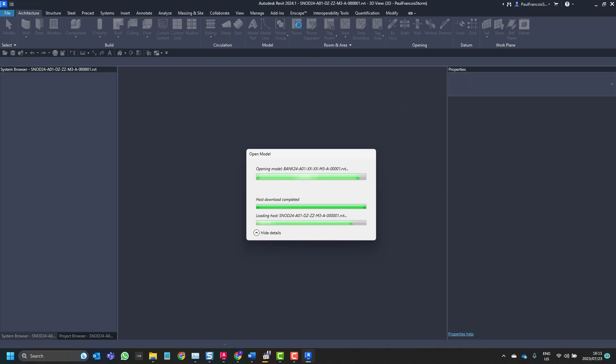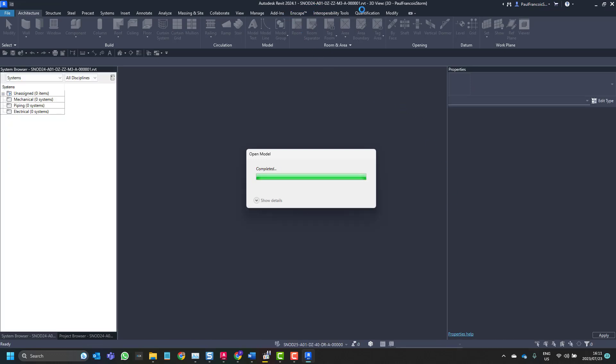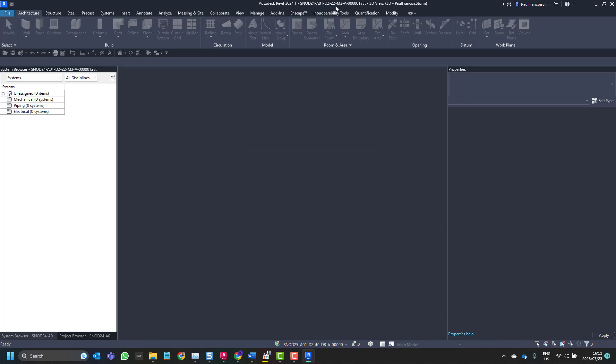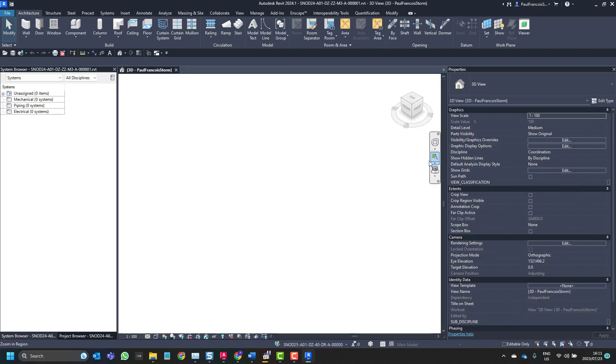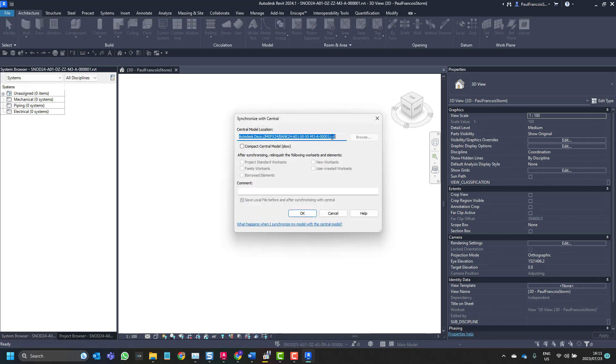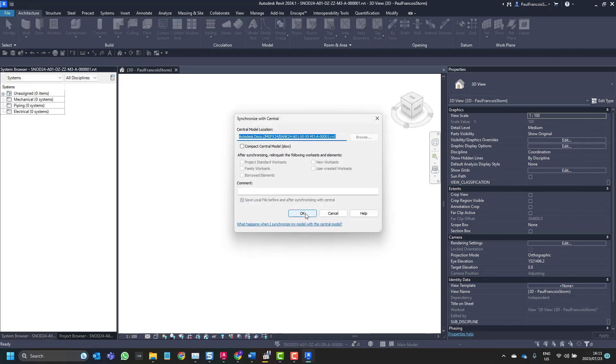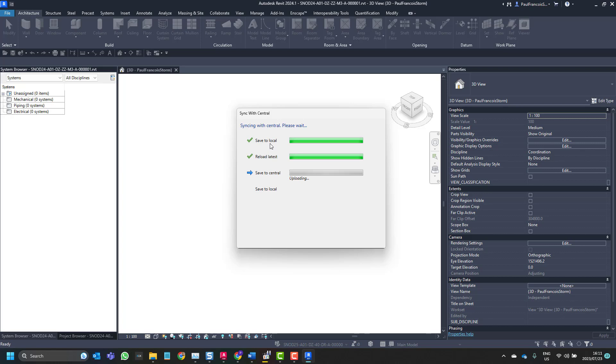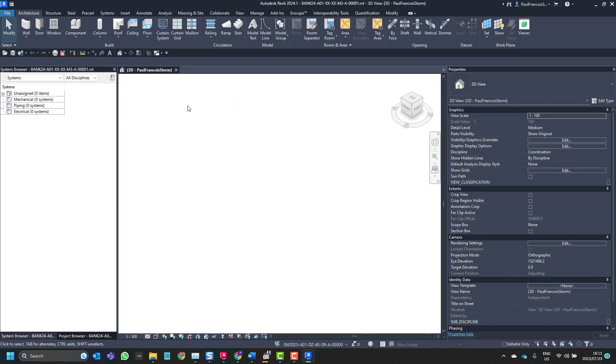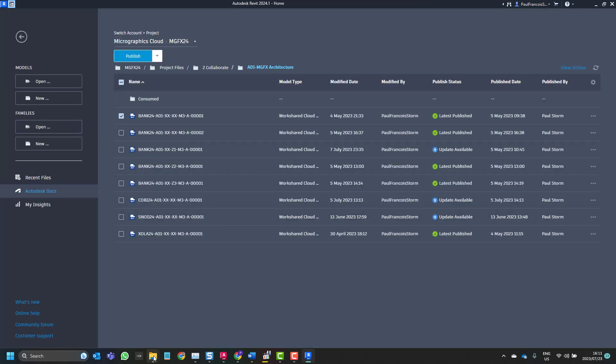You'll see that the file is named SNOD24A01DZZZ. All the worksets are closed but we'll synchronize them anyway. You can see the save local, save to local, that's the one that we're interested in. We've successfully synced, let's close this file and then have a look.